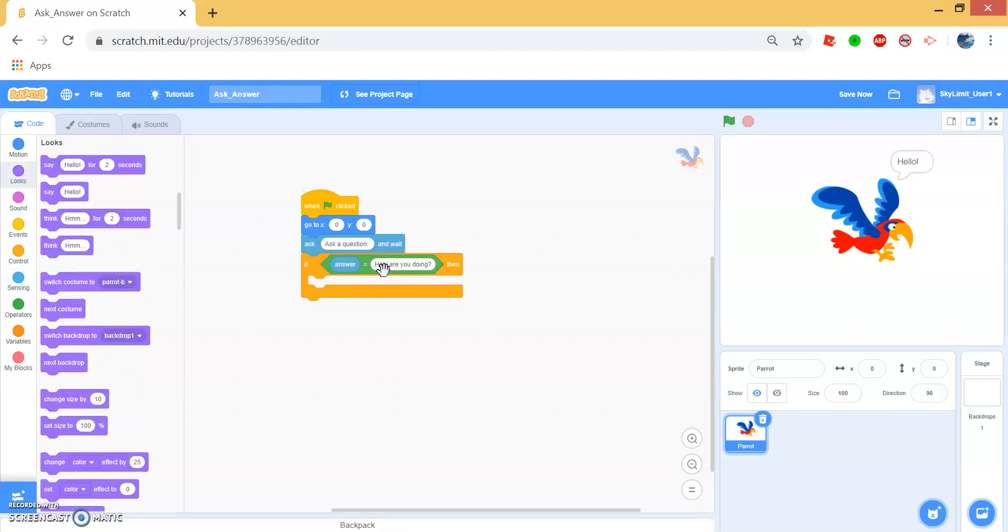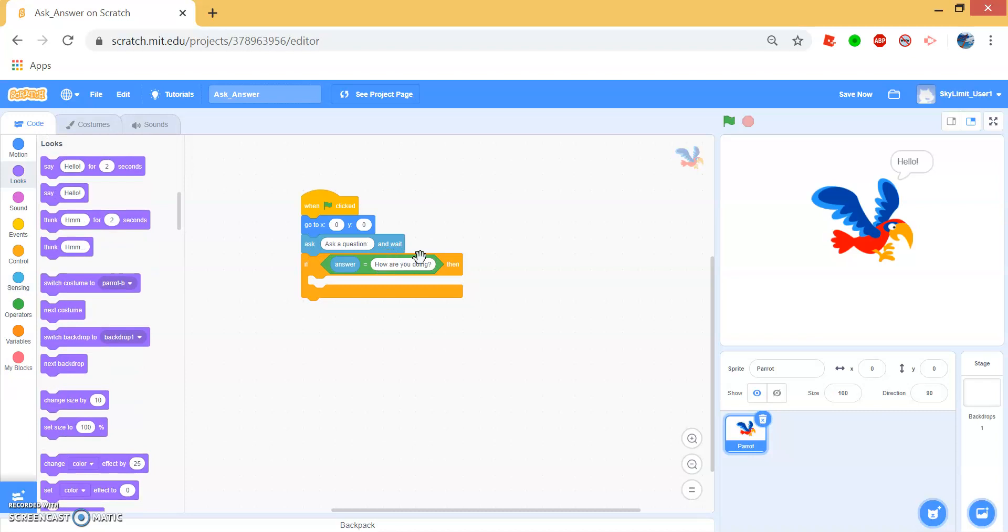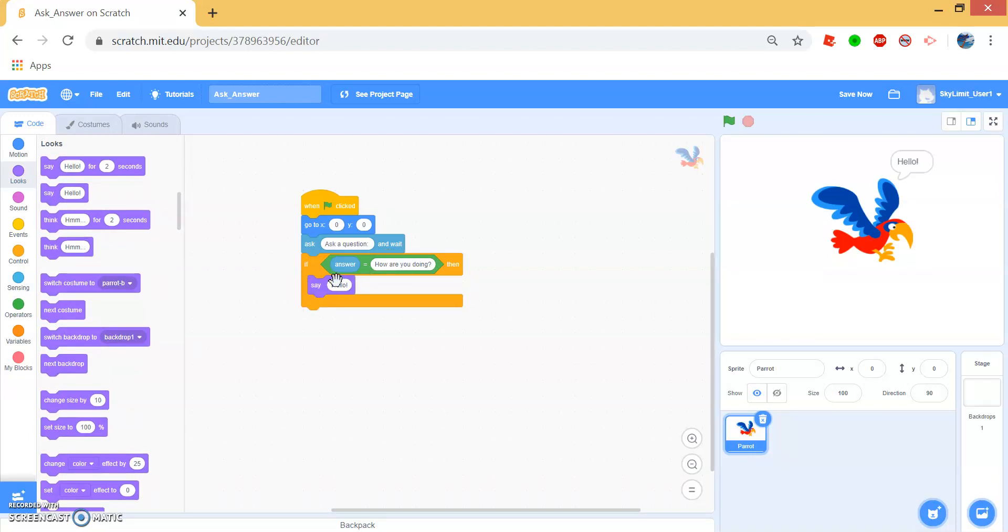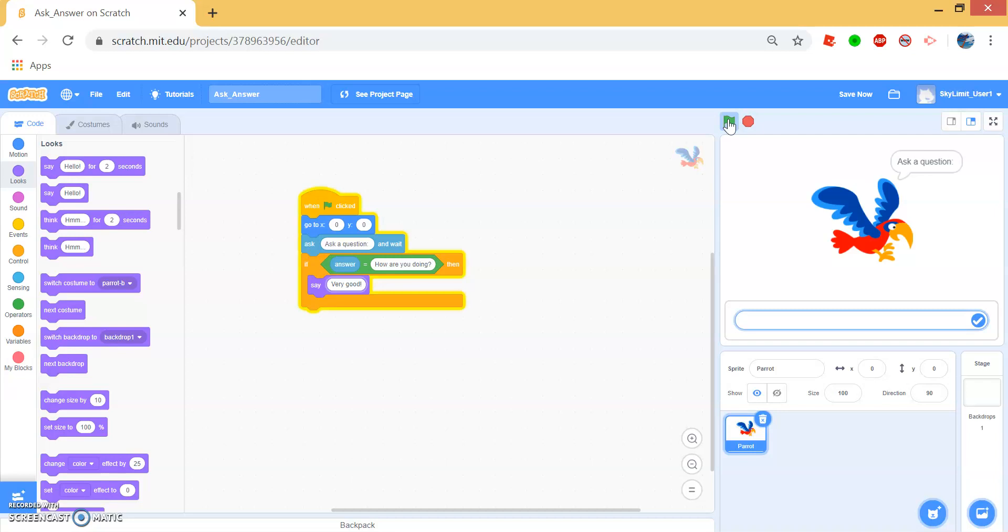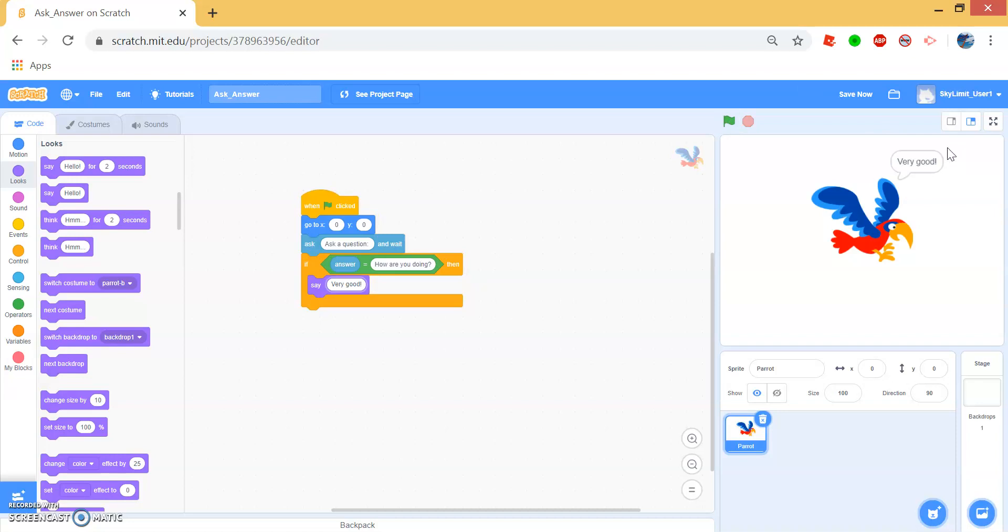Let's say when we ask how are you doing, then the parrot will say very good. So now when we run this and we ask how are you doing, the parrot will answer very good.